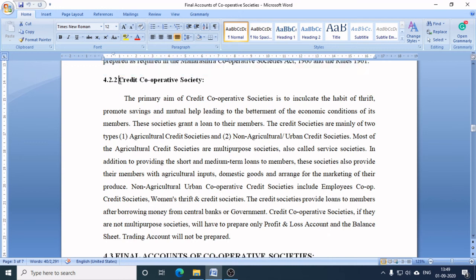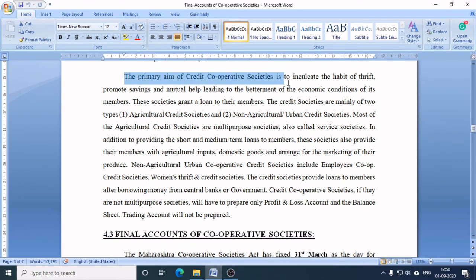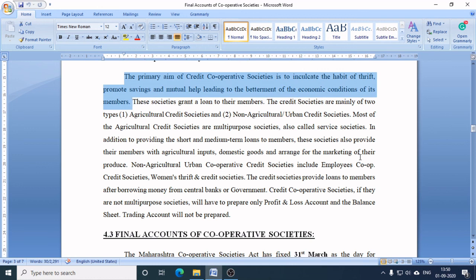Next is credit cooperative society. It differs from consumer cooperative society in its nature of business, as it needs to offer credit to members. The primary aim of credit cooperative society is to inculcate the habit of thrift, promote saving and mutual help, leading to the betterment of the economic condition of its members. These societies grant loans to their members.